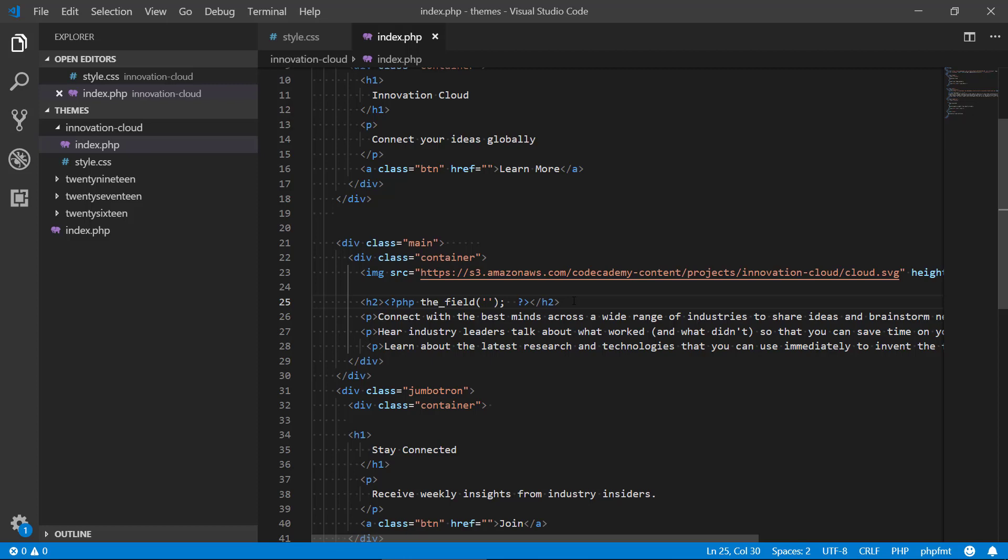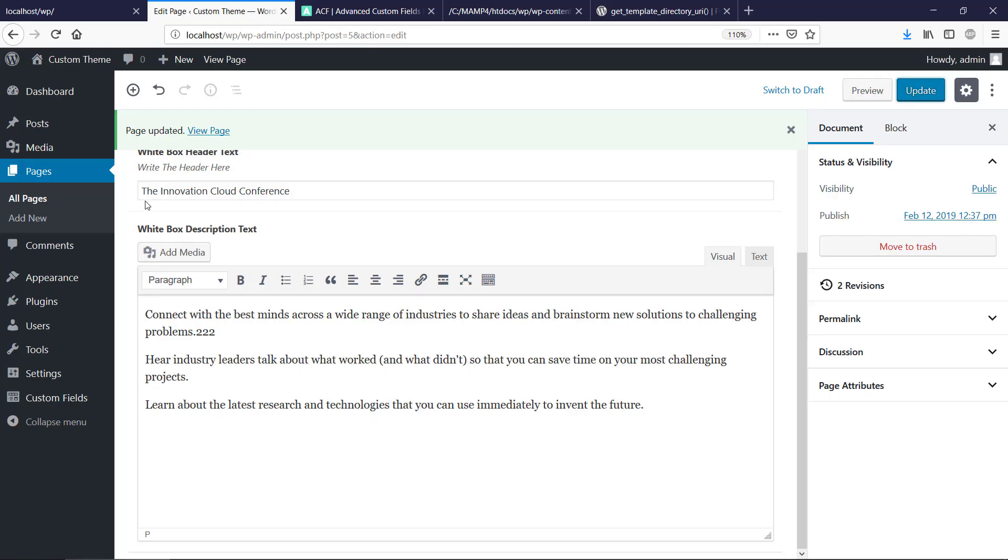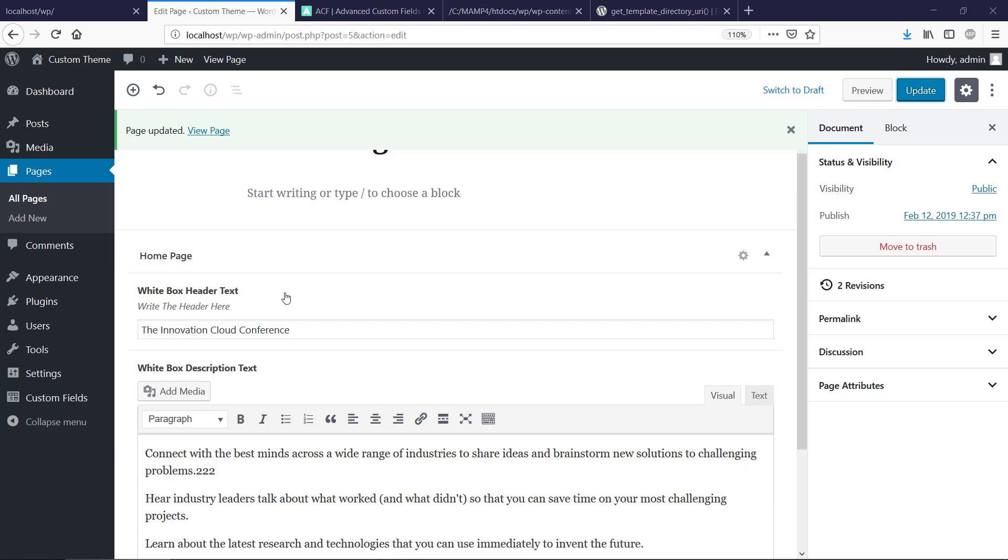And then we need to type in another command called the_field. And basically what we need to put in now here is we need to put in the name of the field, and that was actually, it was the white box header text, but all lowercase and with underscores.